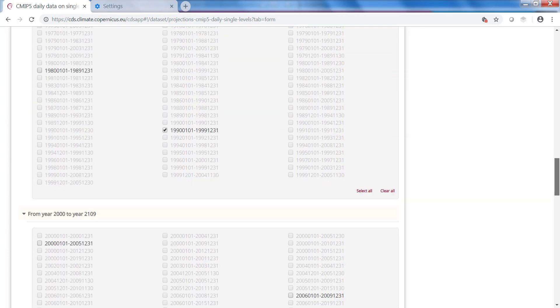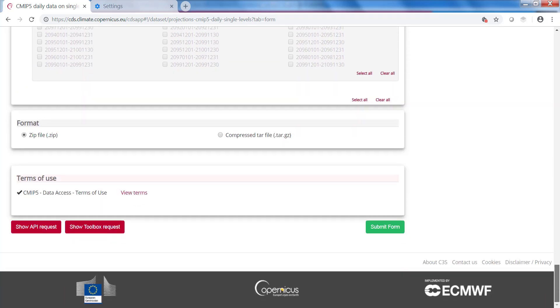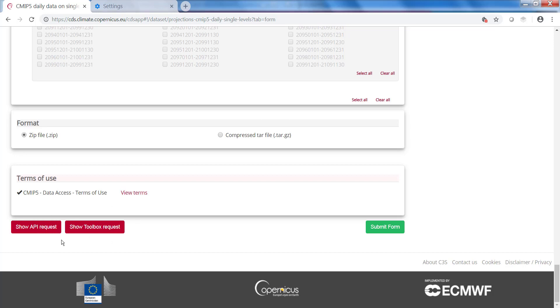After logging in, I can submit the form. I can also show the API request or the toolbox request. The use of these buttons will be explained in the advanced lesson.